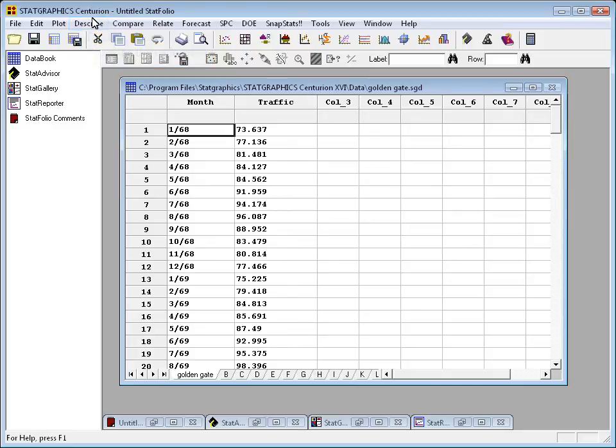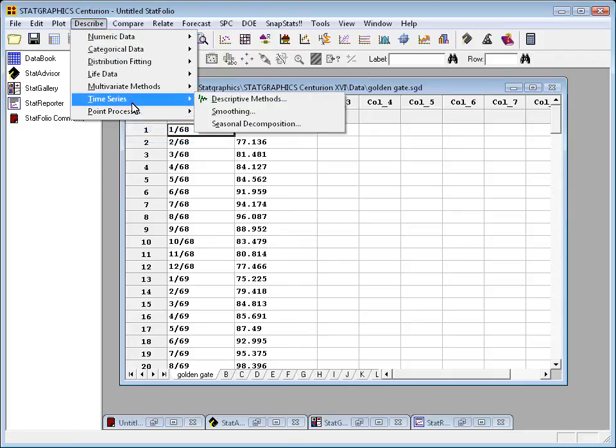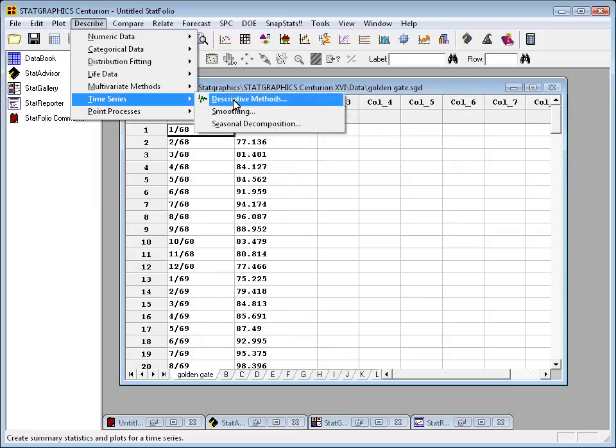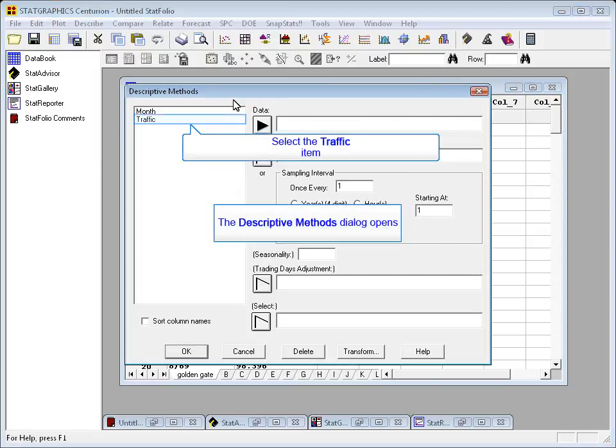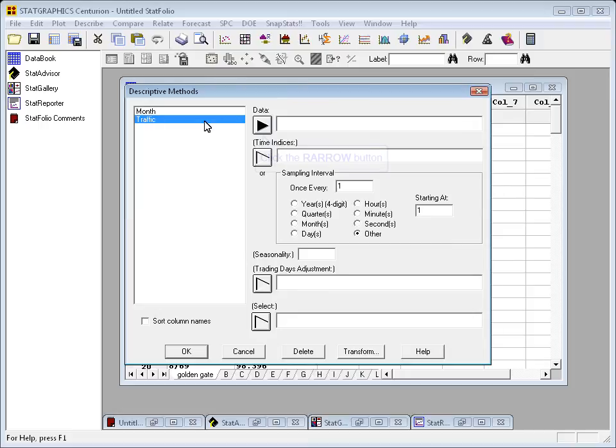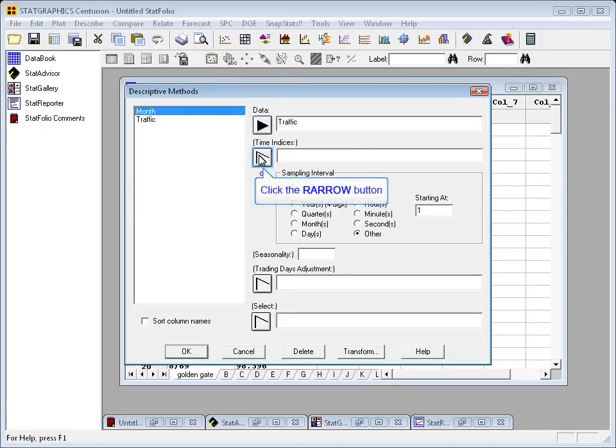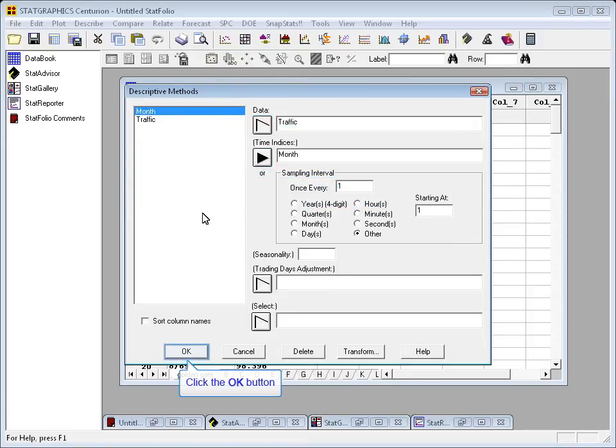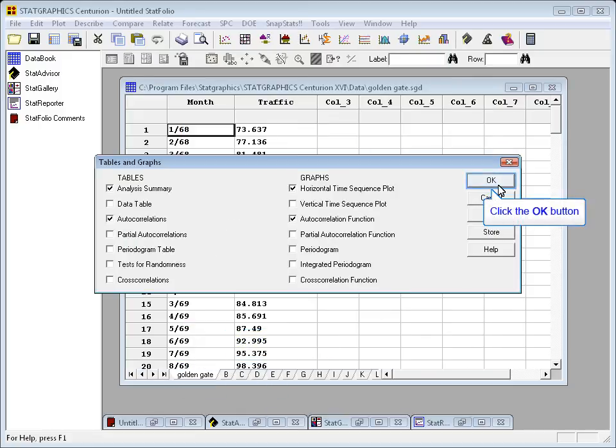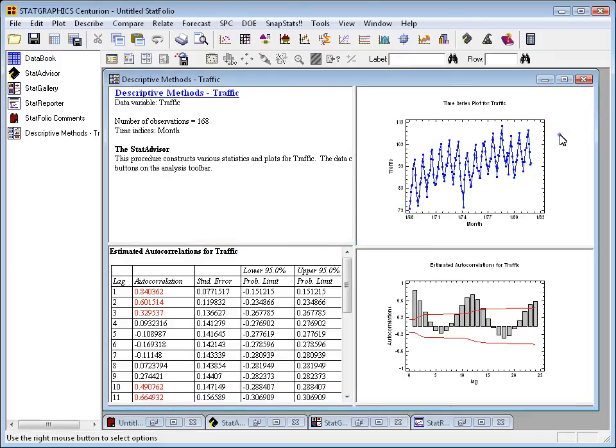If I go to the top menu to describe time series, descriptive methods, I can plot the data for you. Where it says data, I'm going to put traffic. Where it says time indices, I'll put month. Press OK. Take all the defaults. All I want to see is the plot of the data. Here it is in the upper right-hand corner.